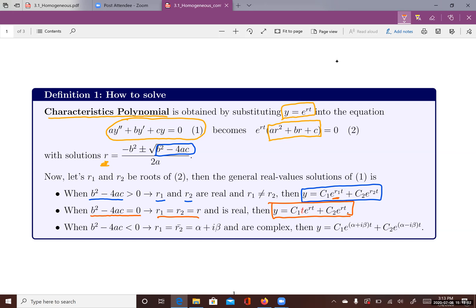In Case 3, when b squared minus 4ac is negative, we get two complex values alpha plus or minus i beta, where r1 and r2 are complex conjugates. The solution is c1 e to the (alpha plus i beta)t plus c2 e to the (alpha minus i beta)t. We will discuss how to transform these complex solutions into real-valued solutions.